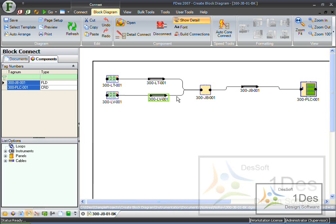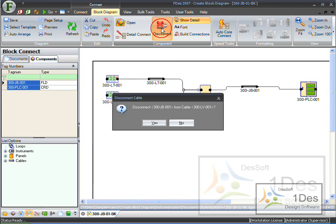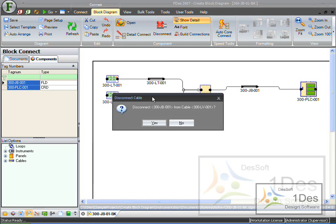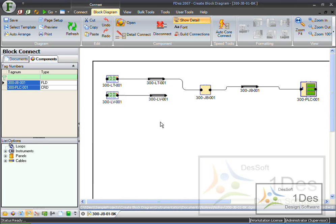So the way I would disconnect this, I would click here, and I would actually click on the disconnect button. Now, it gives me a pop-up that says disconnect 300JB from cable 300LV. And I say yes please.